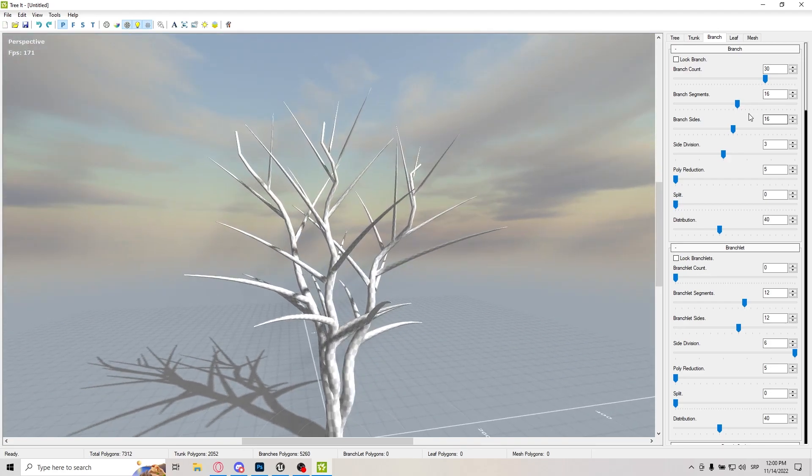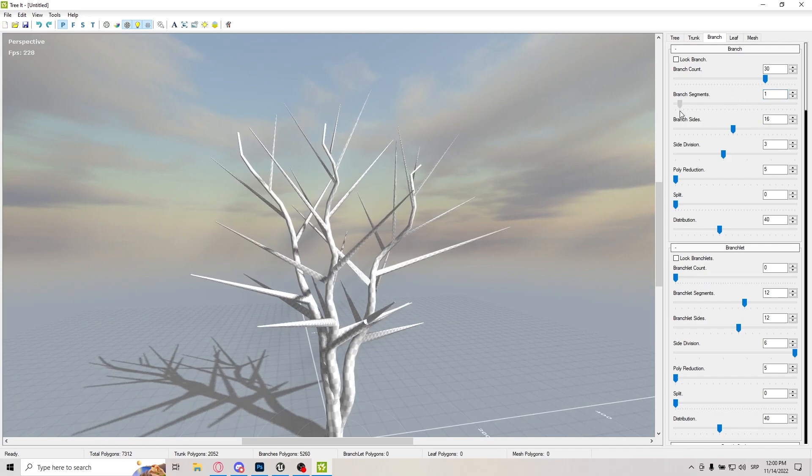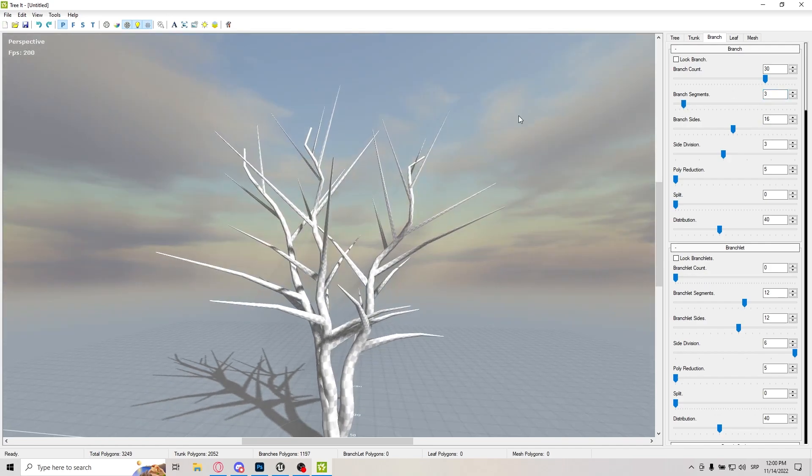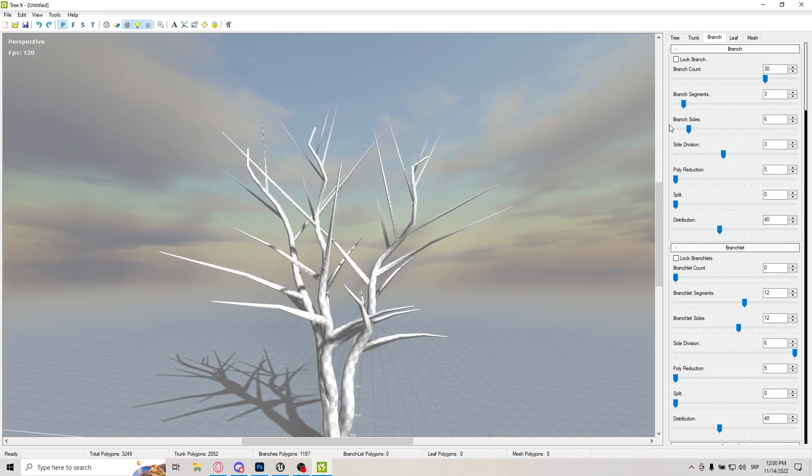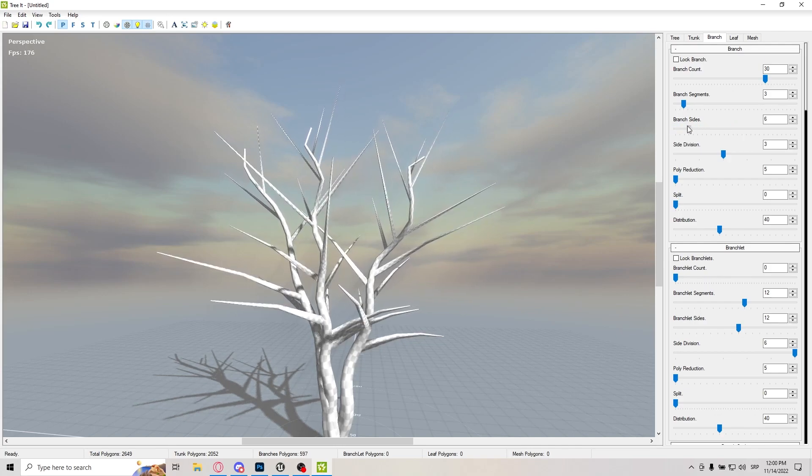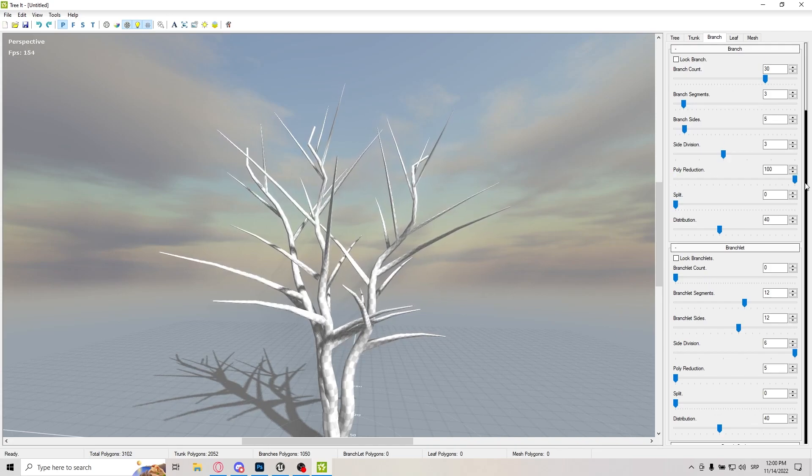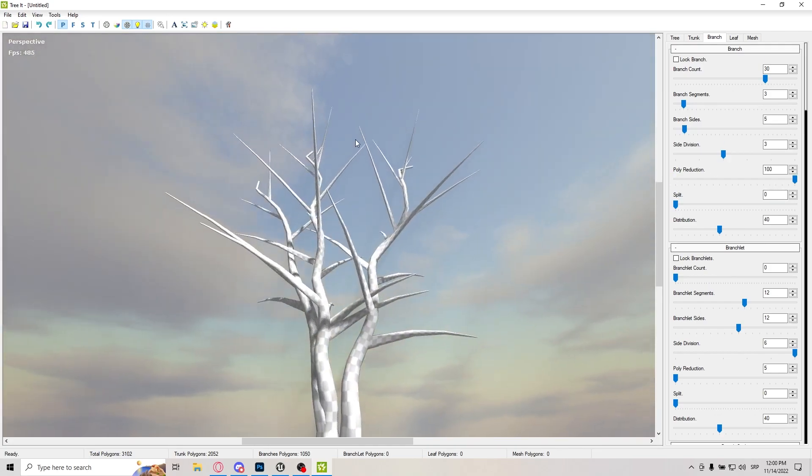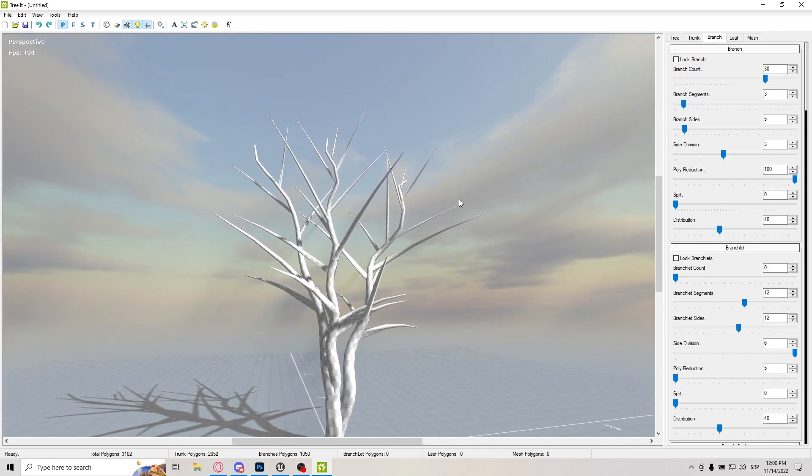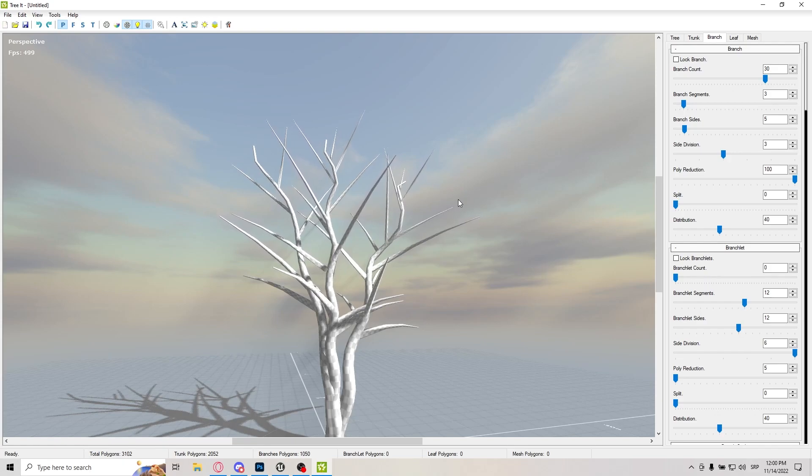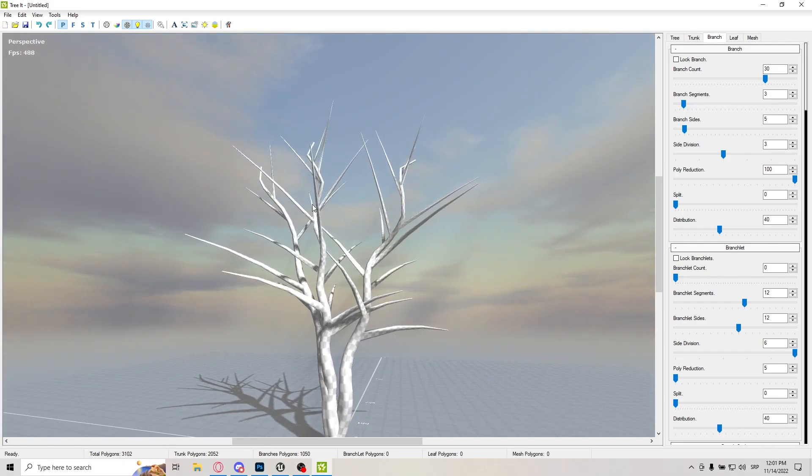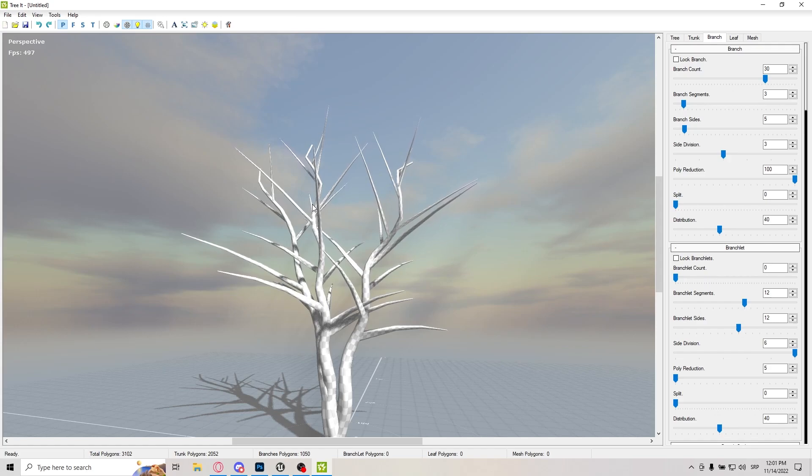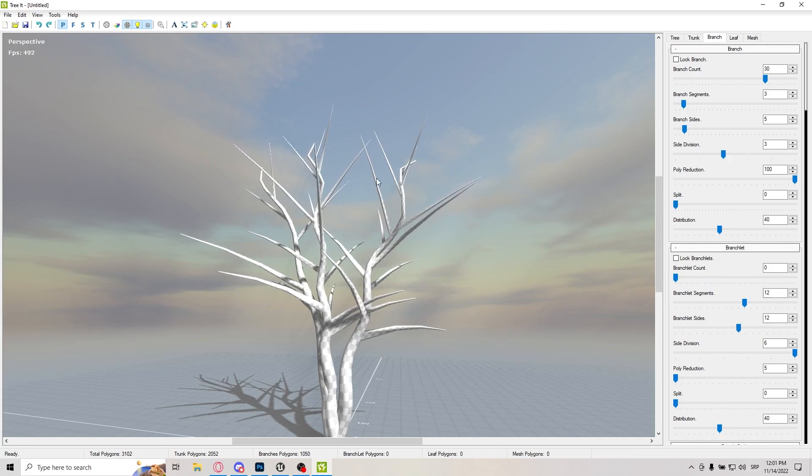What I do is just lower the branch segments, lower all of these optimization features here. And polyreduction, make it max. I just like doing that because it makes it have way less polygons, and you really don't need high polygons for something you're not really going to look at, because it will be almost completely covered in leaves.